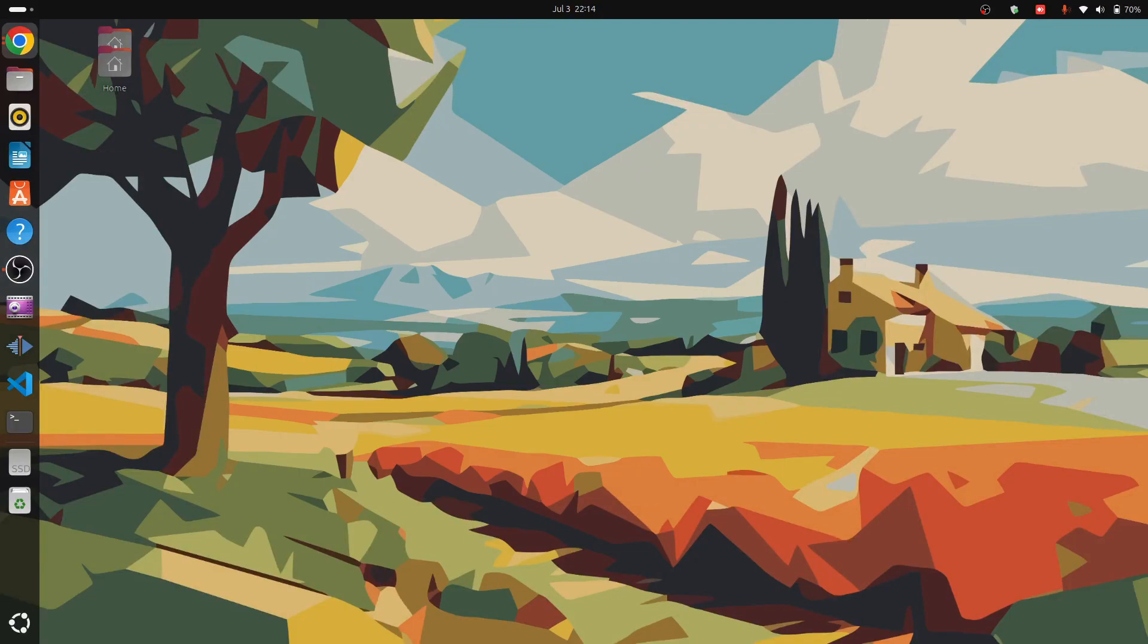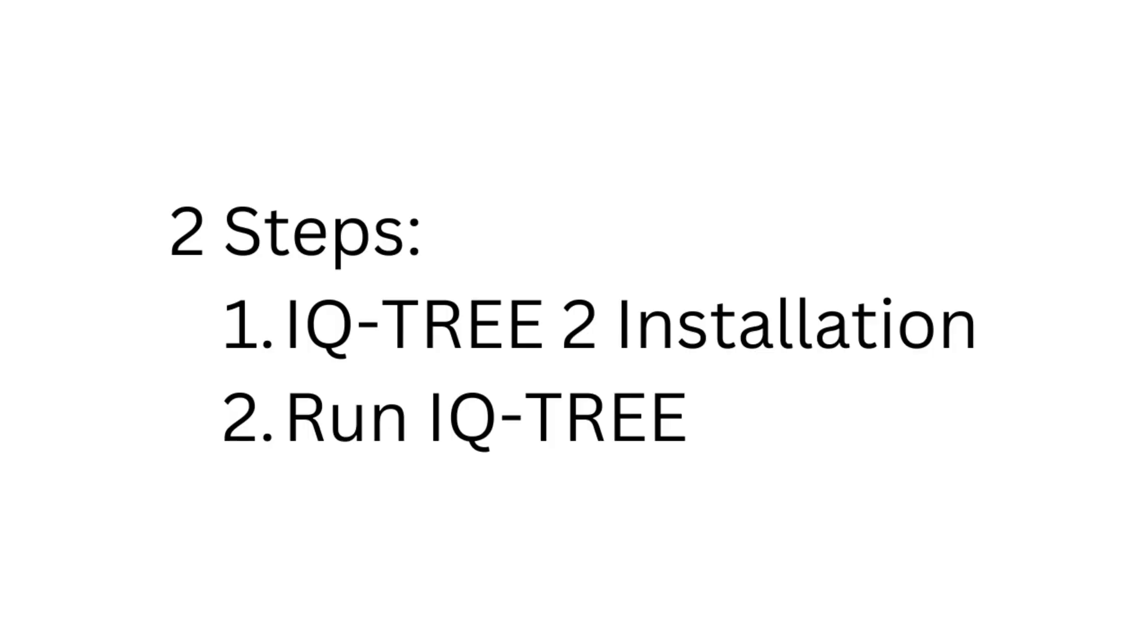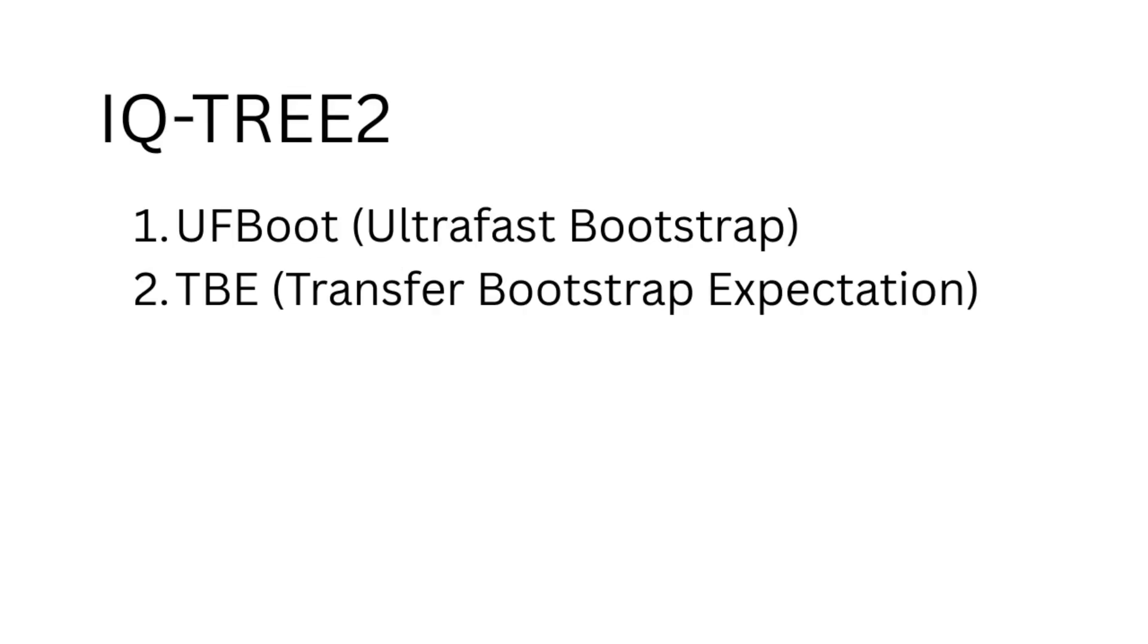Hello everyone, welcome back to the channel. I am Ankit Thakur, a bioinformatician, and today I will guide you through the process of installing IQTree2 on Linux and demonstrate how to run basic phylogenetic analysis including ultra-fast bootstrap and transfer bootstrap expectation support measures.